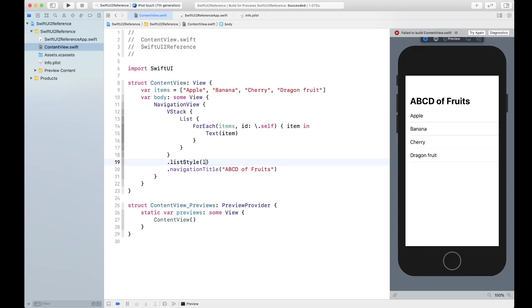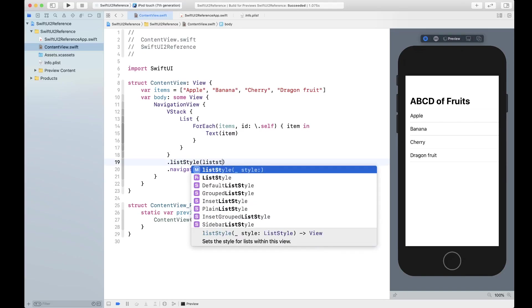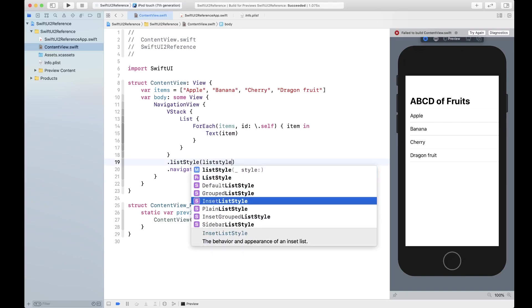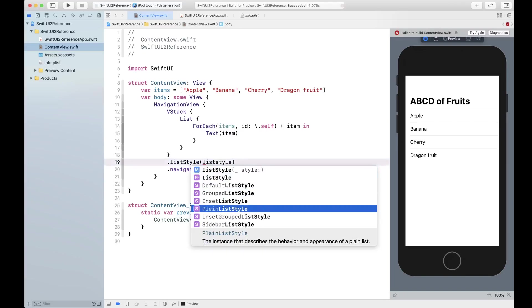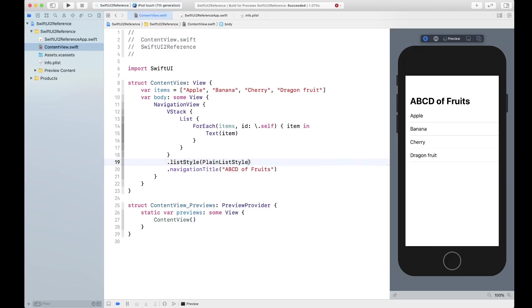Then you have plain list style. Let's take a look at that one. That looks exactly like inset list style looks like.